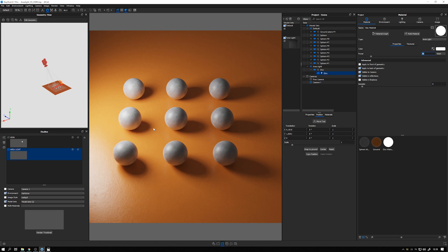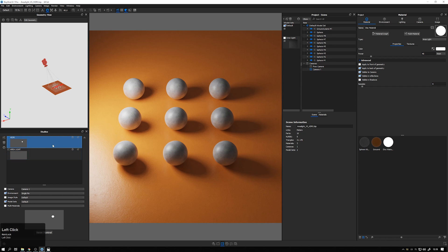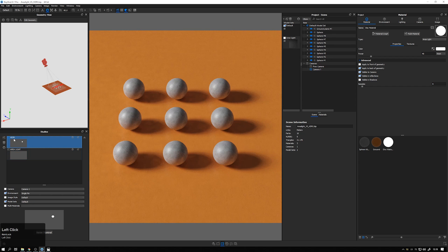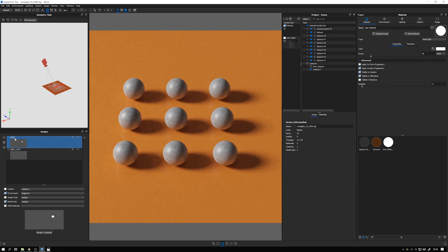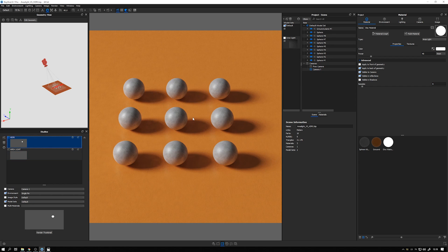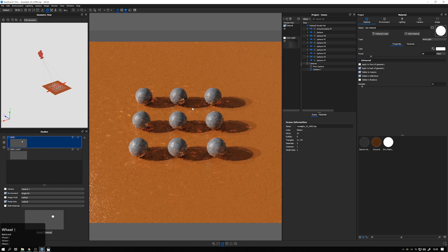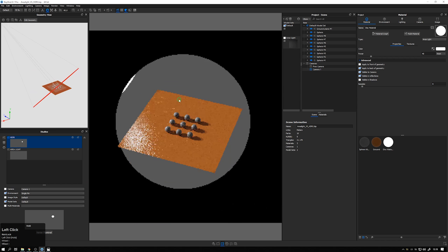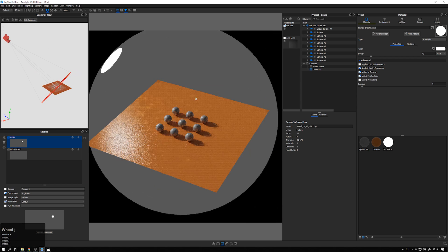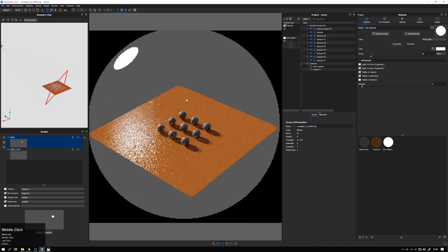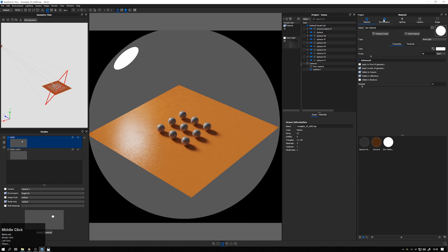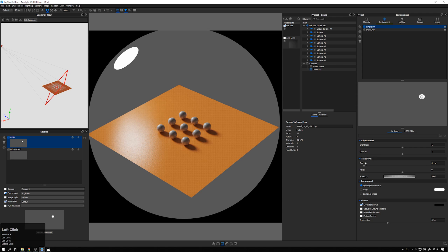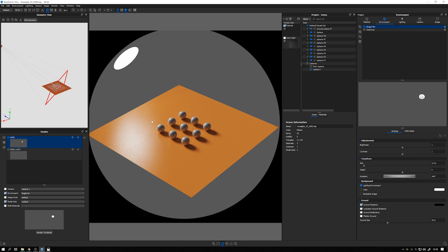So what happens if we take the HDRI lighting closer to the object? Let me switch to the HDRI setup. And while doing that, let me zoom out so we can see the environment. And then I go to my environment tab in the project panel. And here under settings, we have under the transform drop down, this size slider. So I want you to take a look at the shadows here while I adjust the size of the environment.